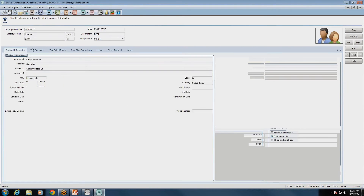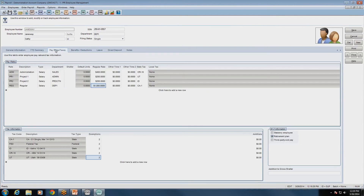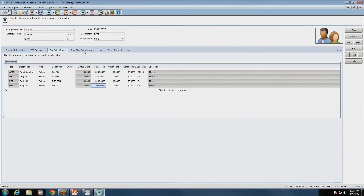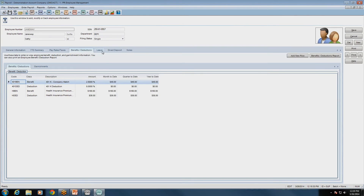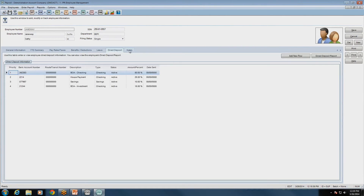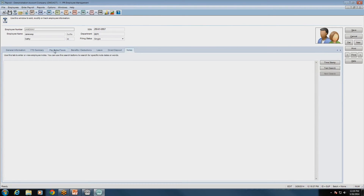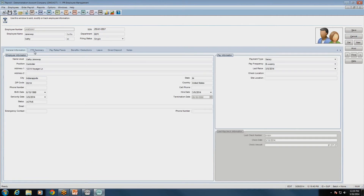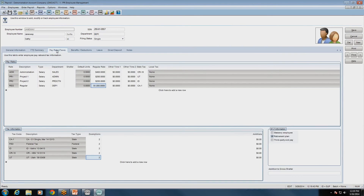We covered the first three sections of your employee payroll setup. In next week's webinar, we're going to talk about the benefit deduction codes, the leave codes, and direct deposit. Make sure you stay tuned next week for the rest of the information on setting up your employees in Denali Payroll. We'll now open up the chat line for a Q&A session — go ahead and enter your questions in the chat field.